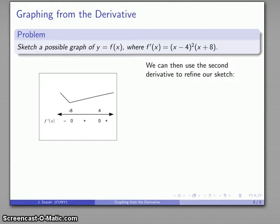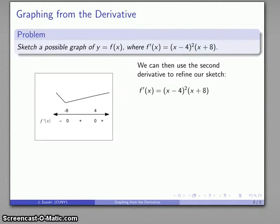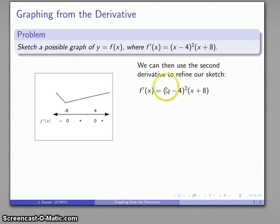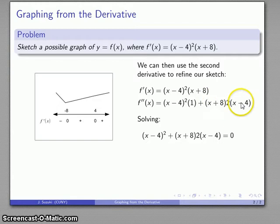The details come from the second derivative, which means I have to find the derivative of the derivative. The second derivative really is the second derivative of the original function. The expression I'm differentiating is a product of (x plus 8) and (x minus 4) squared, which means I apply the product rule. Without going into all the details, my second derivative is defined everywhere, so the only question is where it equals zero.